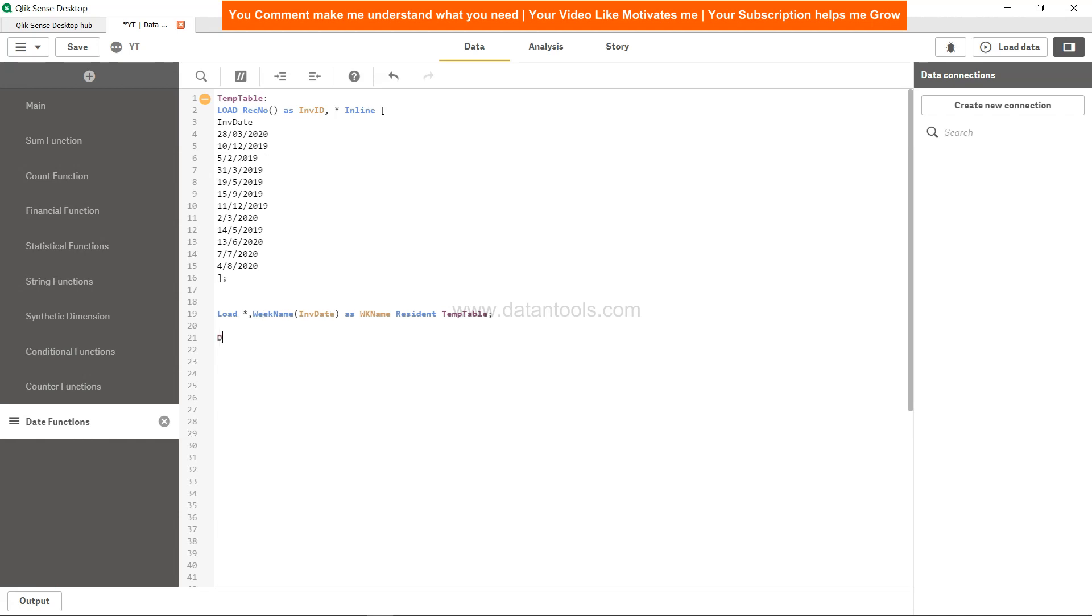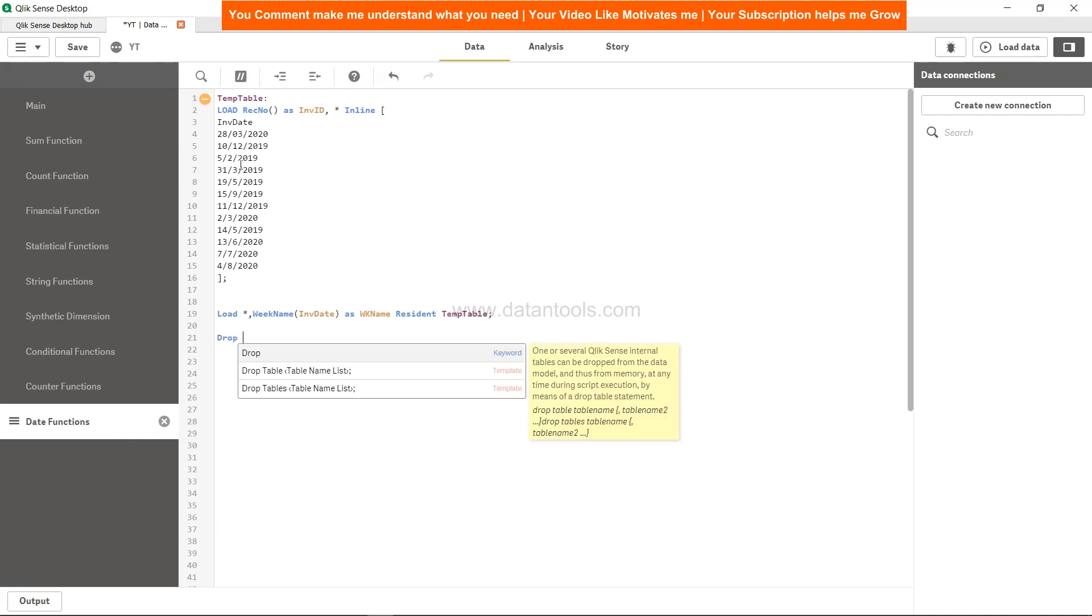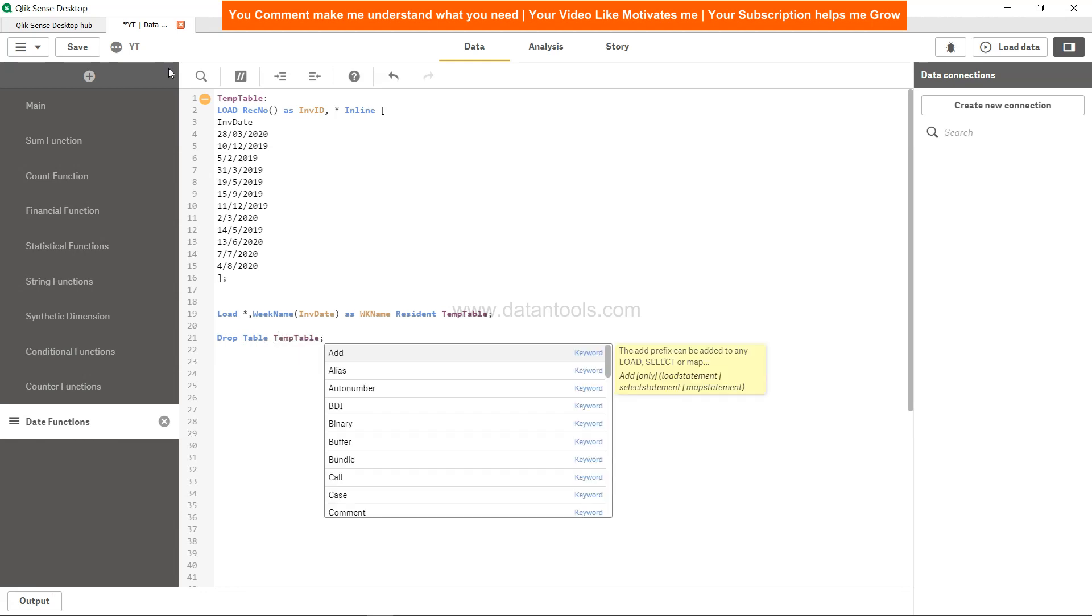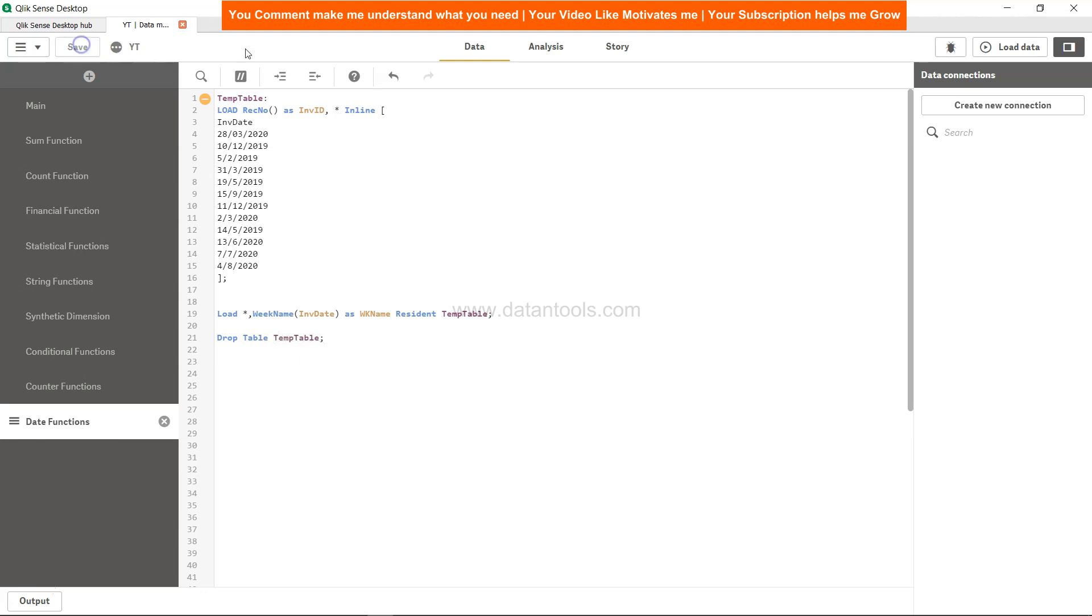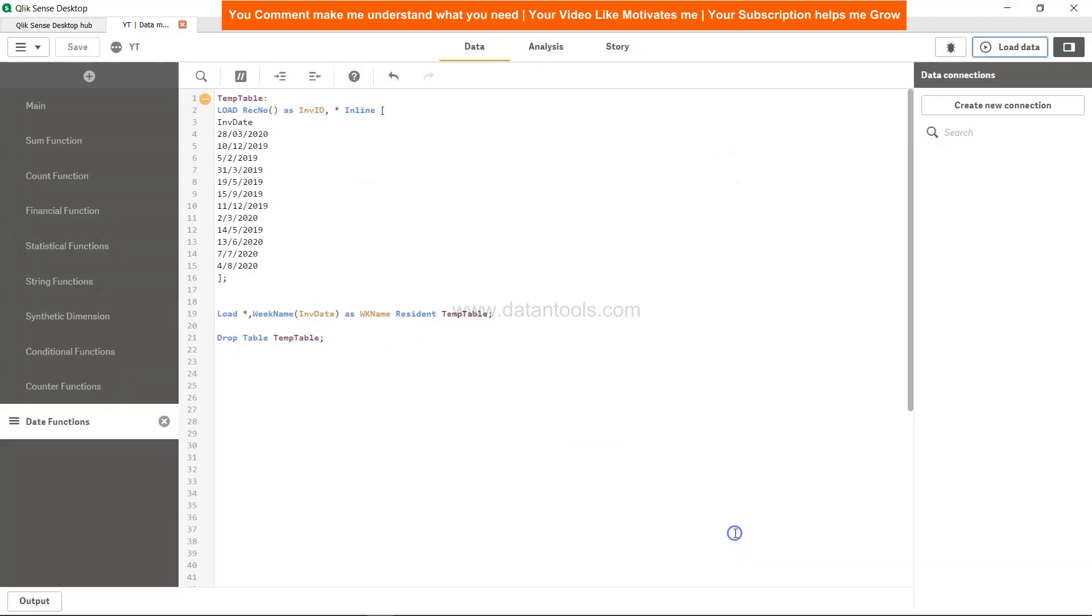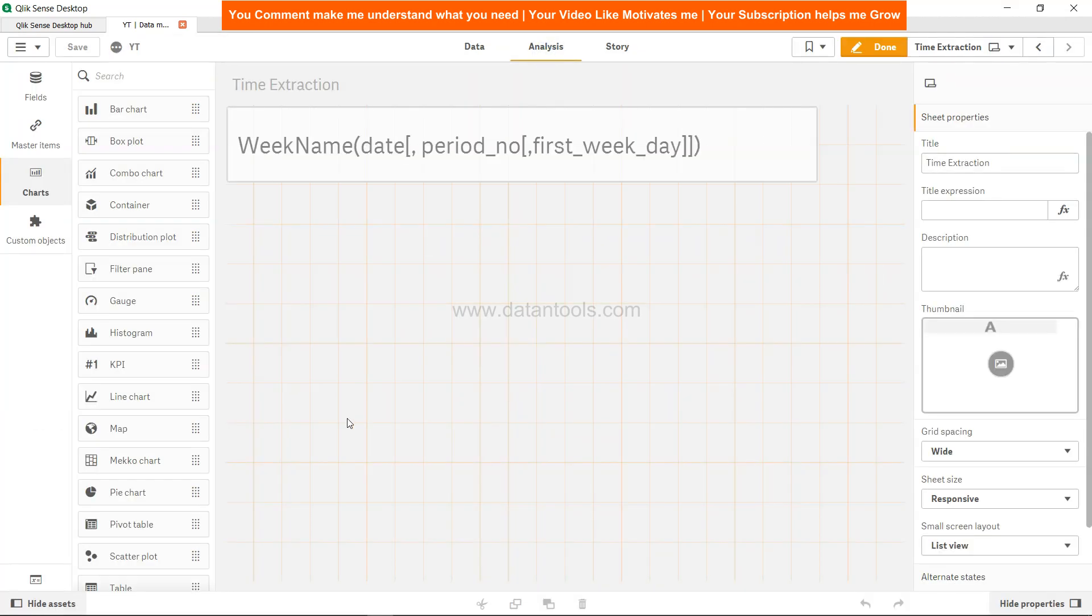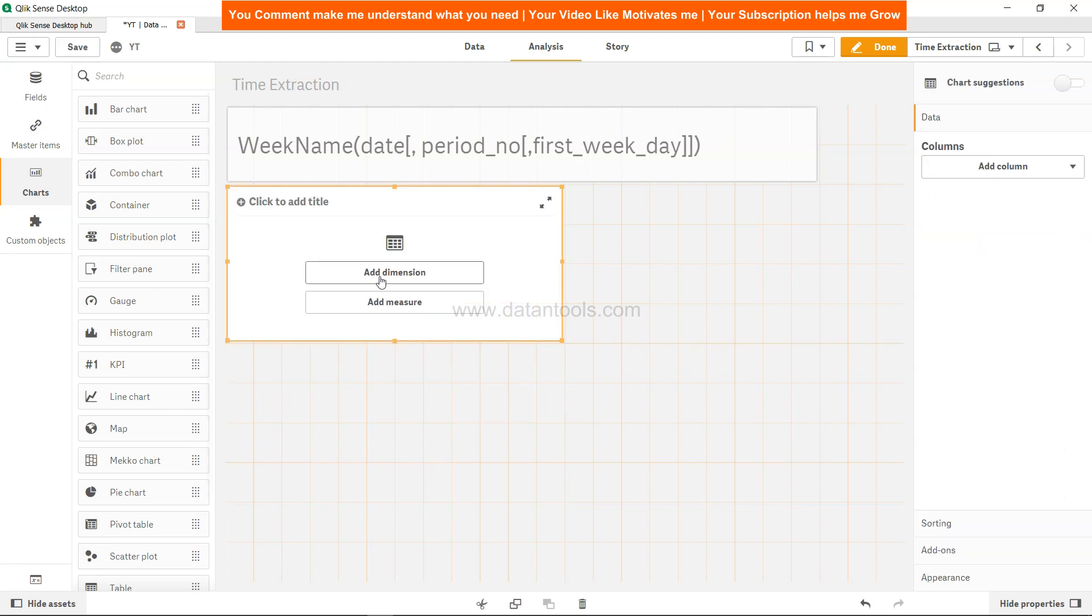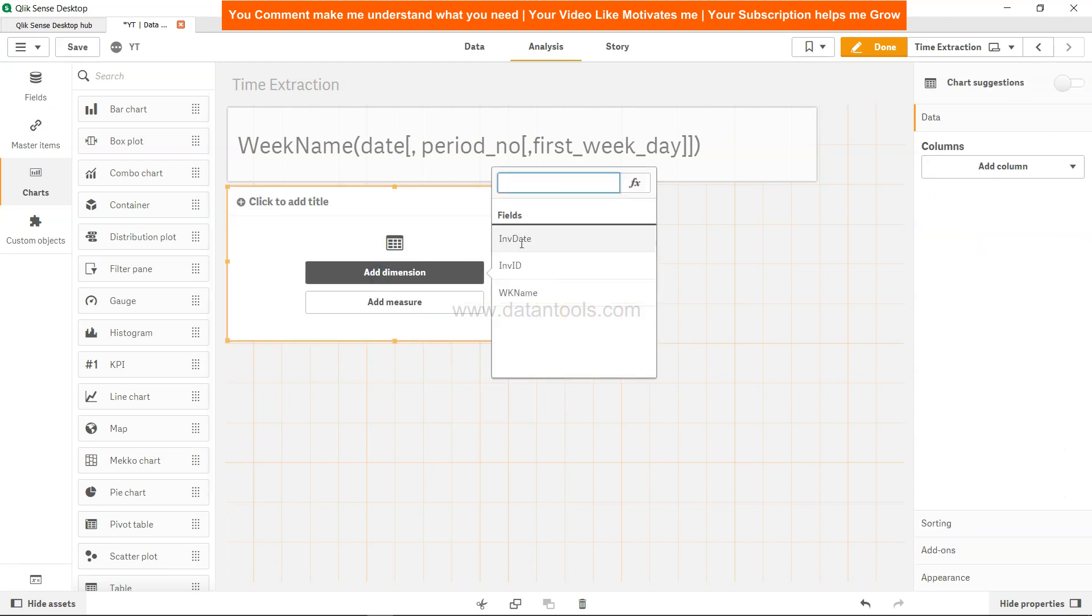Since all of the fields are here in this table, we don't need this table so we are going to drop the table. Drop table temp table, save it, hit the load button. Now the data is loaded.